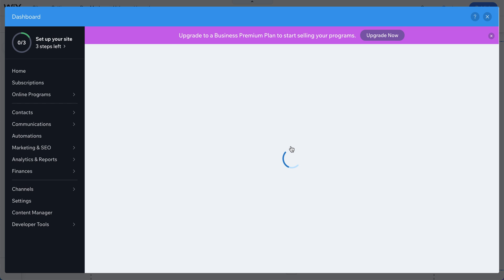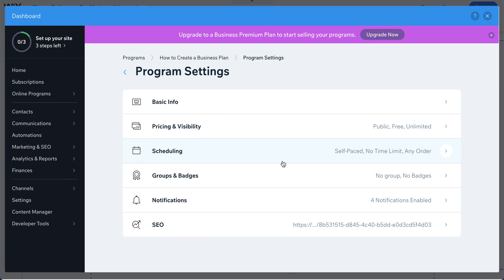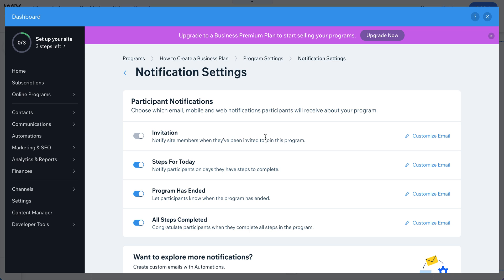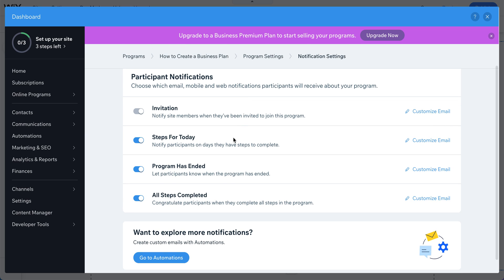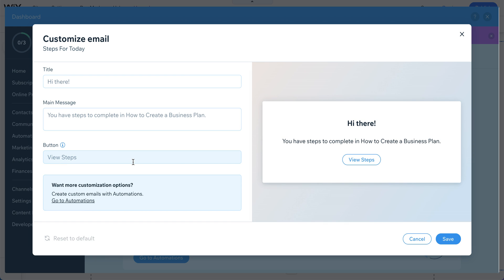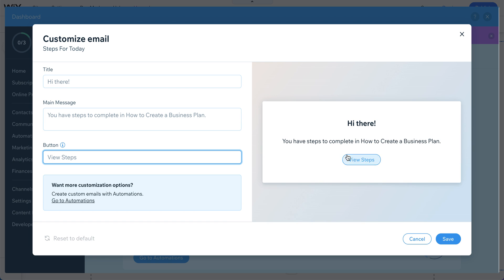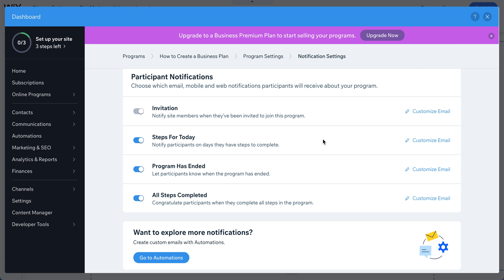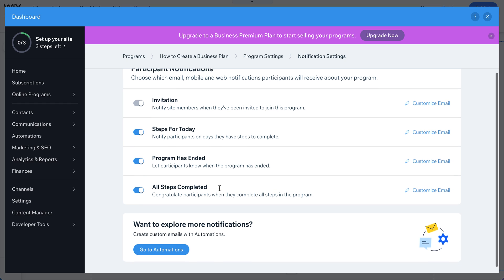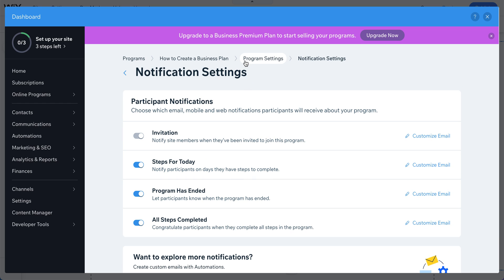An important thing to set up is notifications. You can set up reminders — for example, notifying students about today's lesson. You can customize the title and message, show the steps, and the student clicks to go directly to the course. You also have notifications for program completion and step completion, to keep track of student progress.